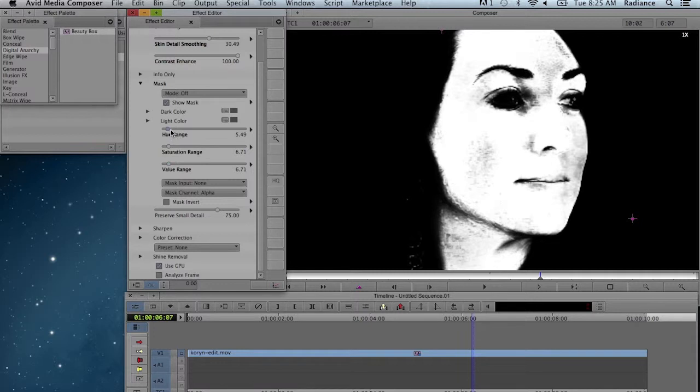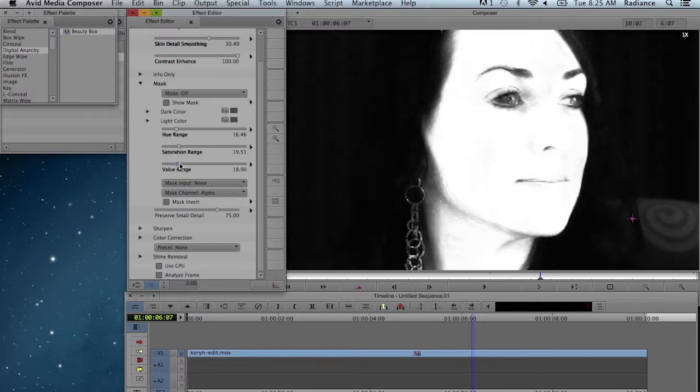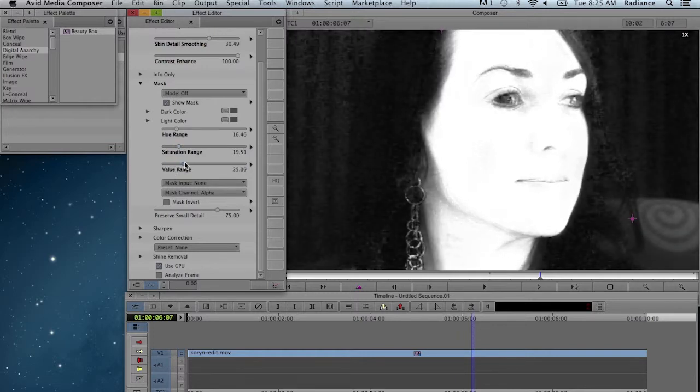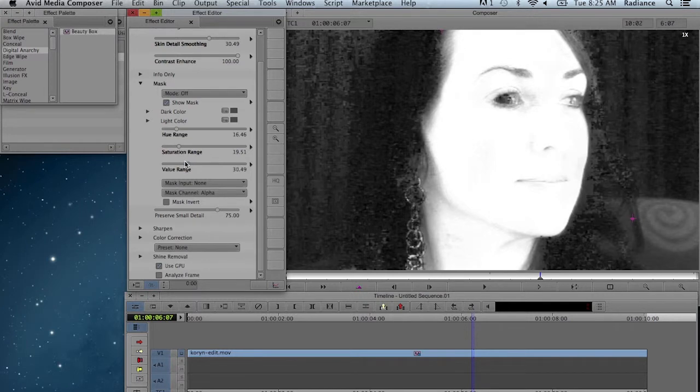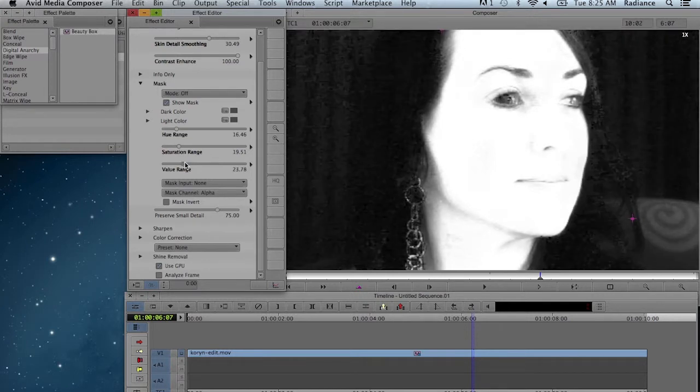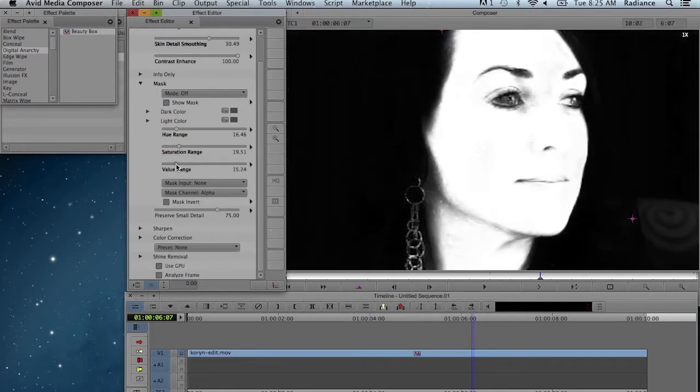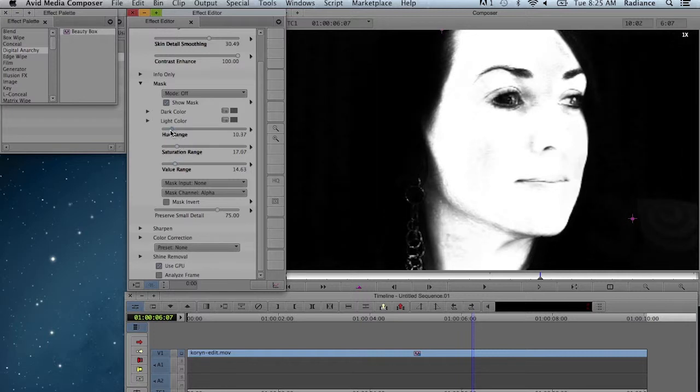Of course, we can go in the other direction and start including maybe too much. That's not a good mask at all. So we're going to go back to more or less our original values, which are pretty good default values. But this gives you the option of playing around with this and further enhancing the mask.